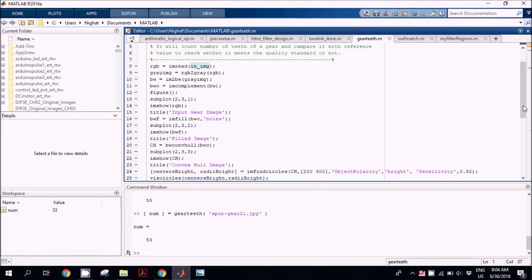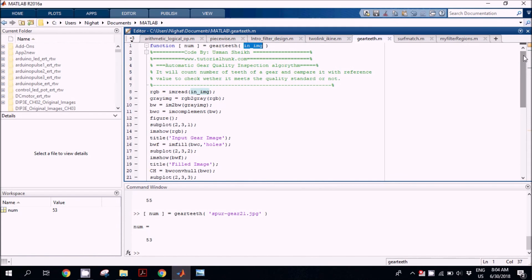This is a very simple algorithm of digital image processing for gear quality inspection. If you want to get the code, you can implement it yourself. If you are not able to do so, you can write in the comment section and do subscribe to the channel — I will share the code with you through your email.